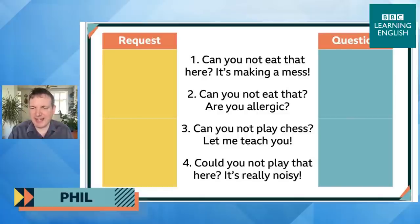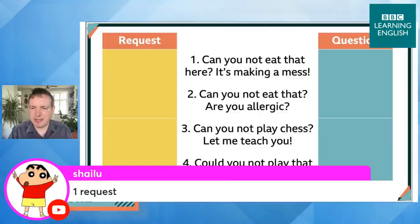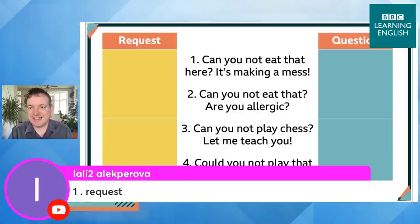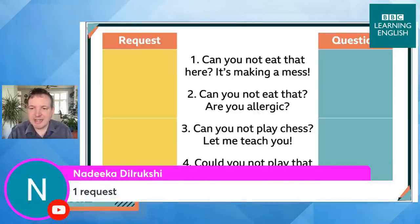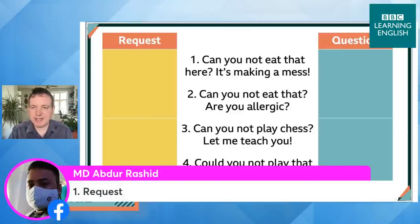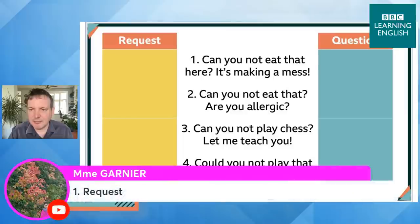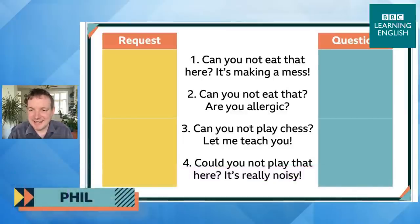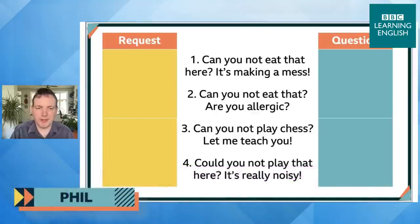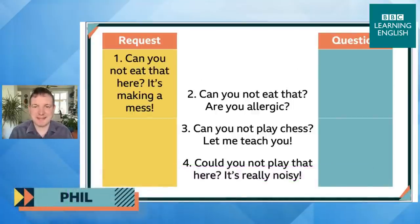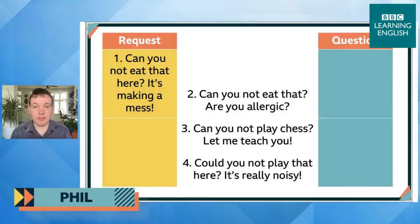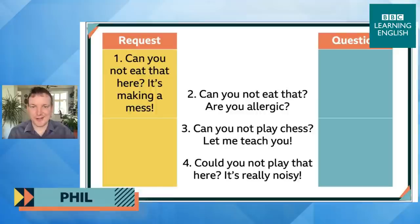Number one — 'Can you not eat that here? It's making a mess.' — is a request. You hear the stress on 'not': 'Can you NOT eat that here?' We can't say 'can't you eat that here? It's making a mess' — it would have a completely different meaning. The contraction changes the meaning, so we can't use it here.